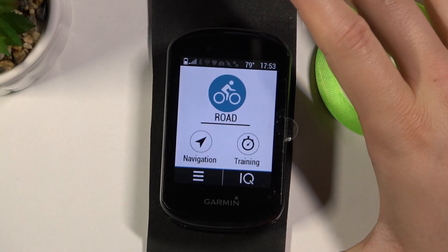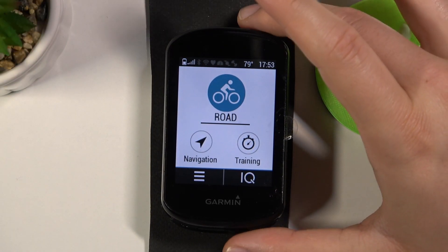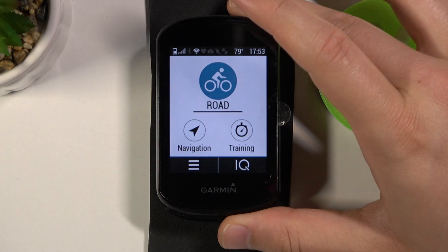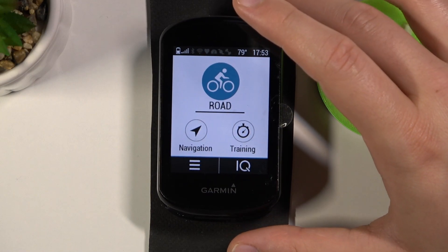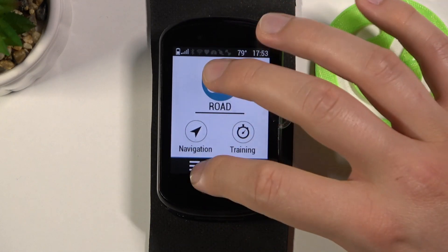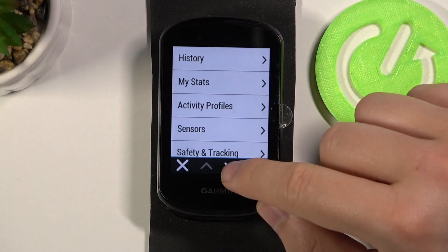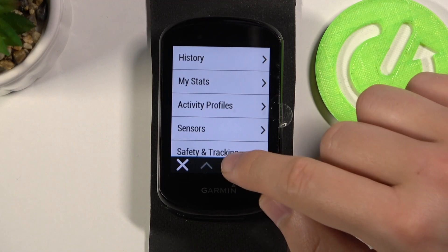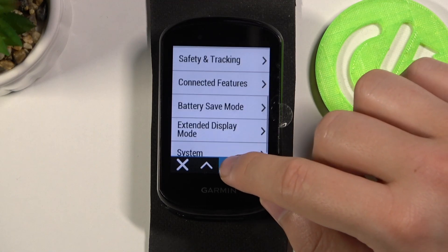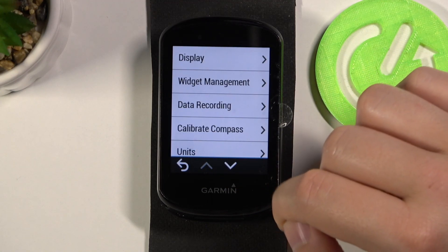Welcome. In front of me I have a Garmin Edge 830, and today I'll show you how to change the language of this device. First, you have to tap right here, then scroll down, go to System, and go to Language.